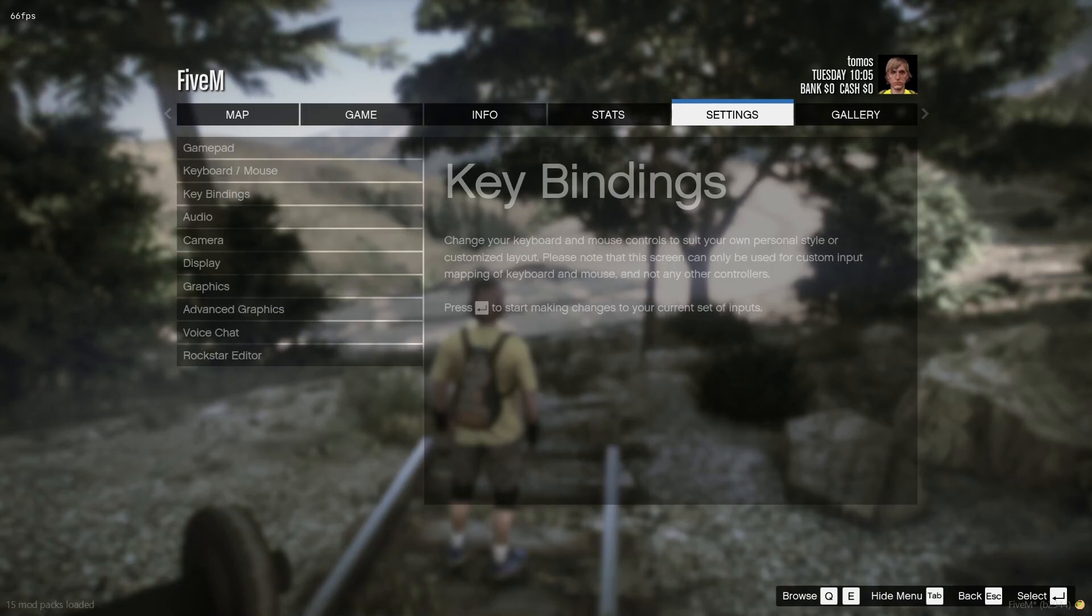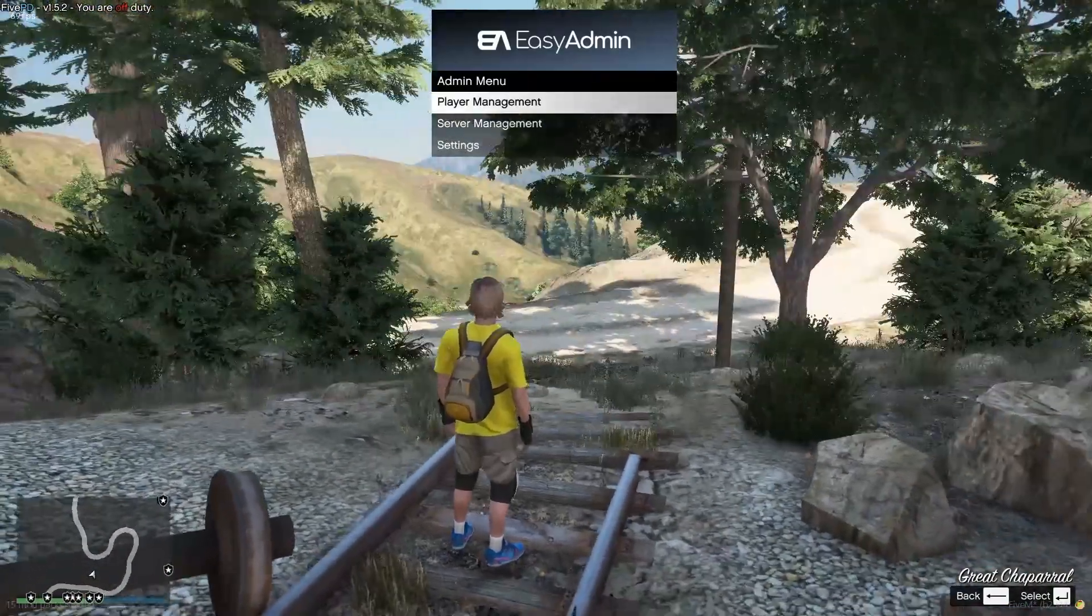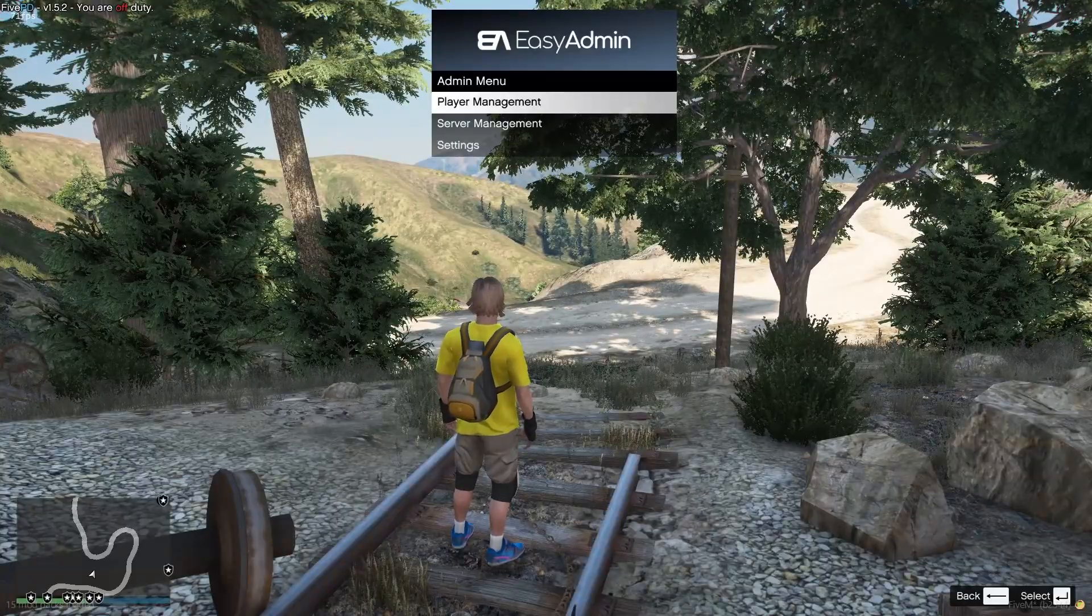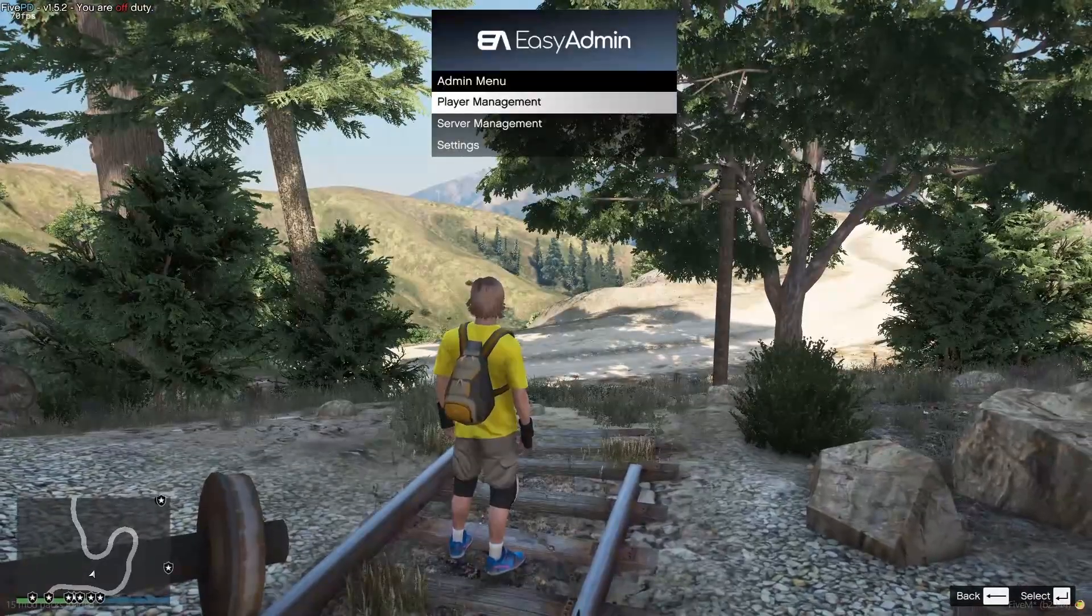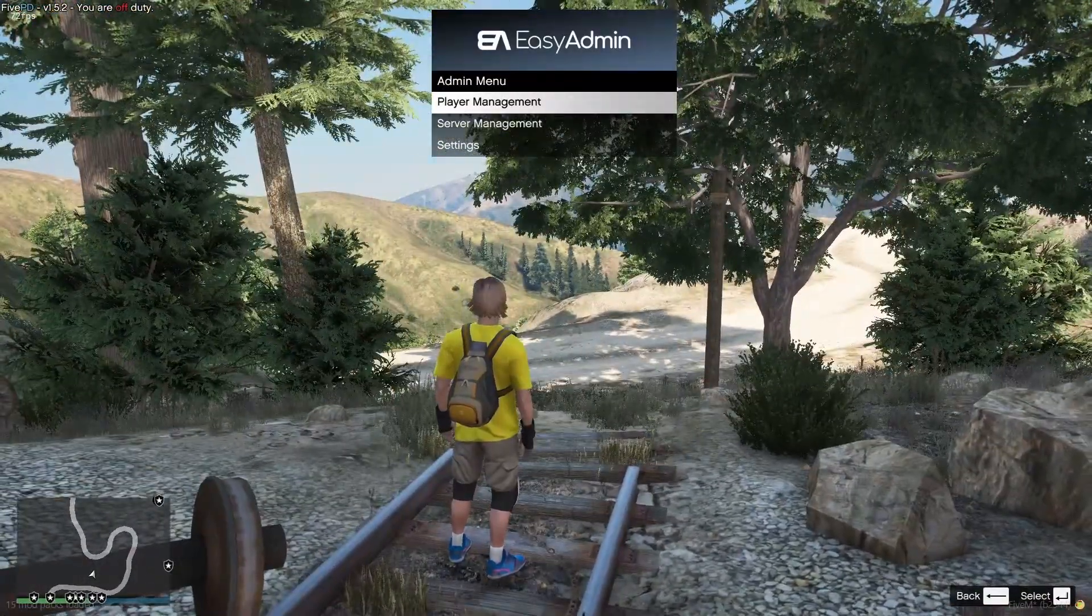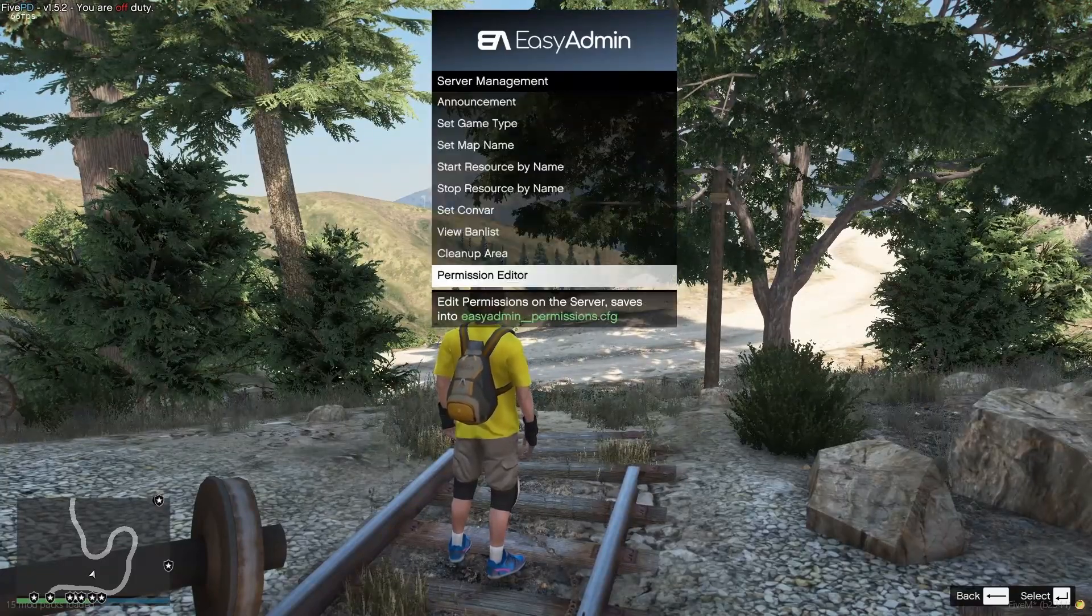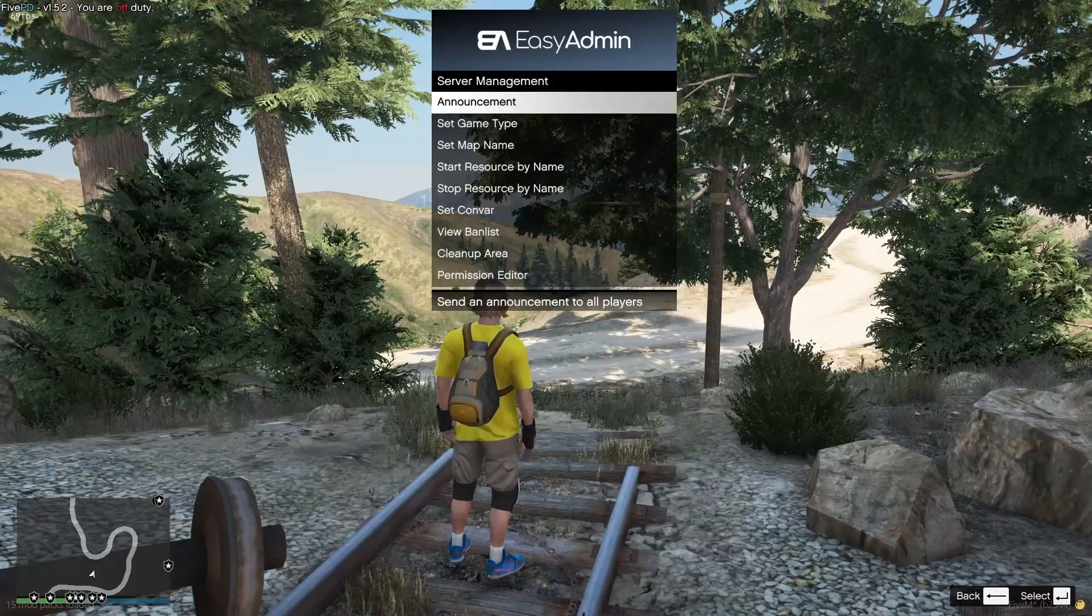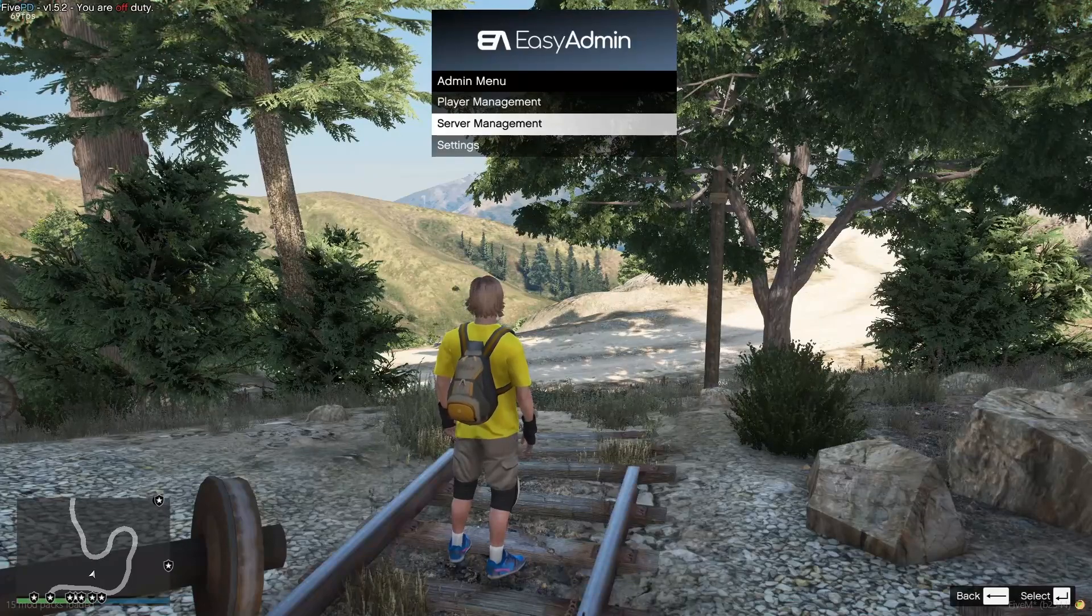Once you've done that, if you press F3, whatever you bind it to, you should be able to see as long as you're on the account that you've allowed EasyAdmin to access through our server.cfg admin management, it'll pop up in the top of your screen here. It's a great menu. There's so much stuff you can do. Literally anything you need to do admin-wise on your server is possible through this. Really great mod and doesn't actually need anything to run off it. It all runs through itself, which is great.